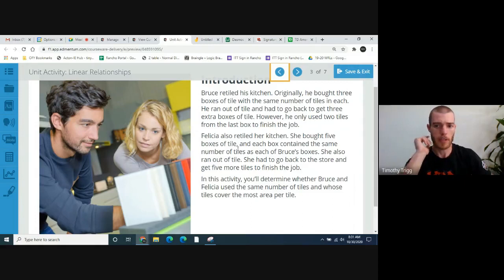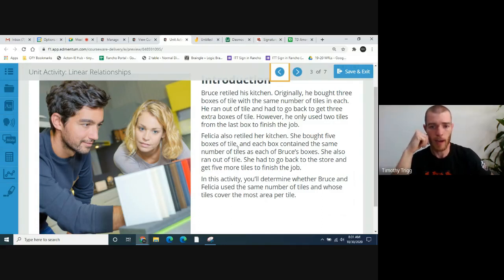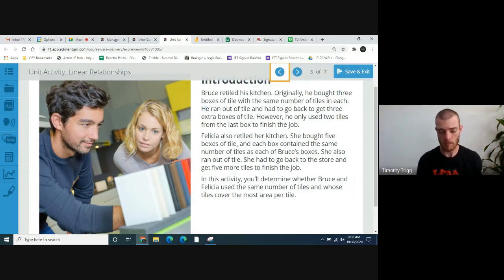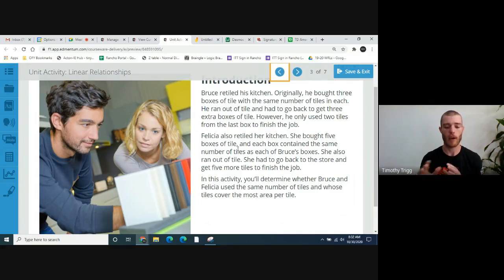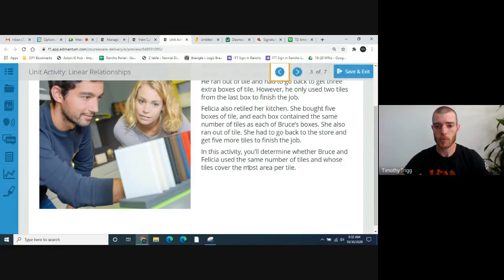Felicia also retiled her kitchen. She bought five boxes of tile, and each box contained the same number of tiles as each of Bruce's boxes. She also ran out of tile and had to go back to the store and get five more tiles to finish the job. In this activity, you'll determine whether Bruce and Felicia used the same number of tiles and whose tiles cover the most area per tile.